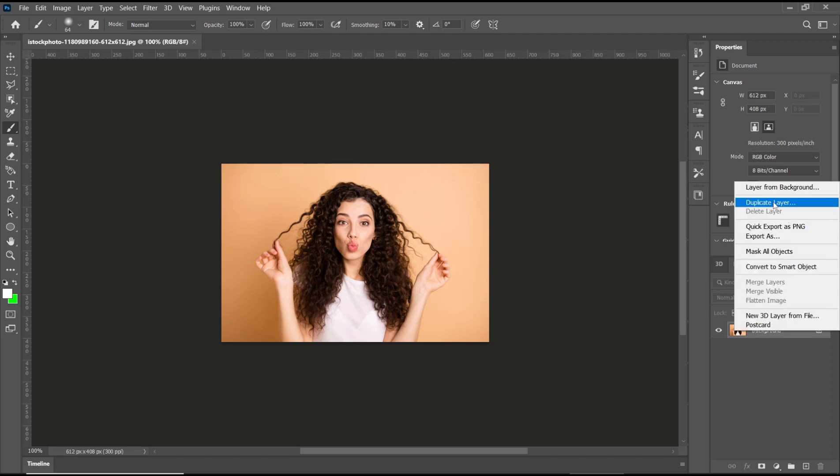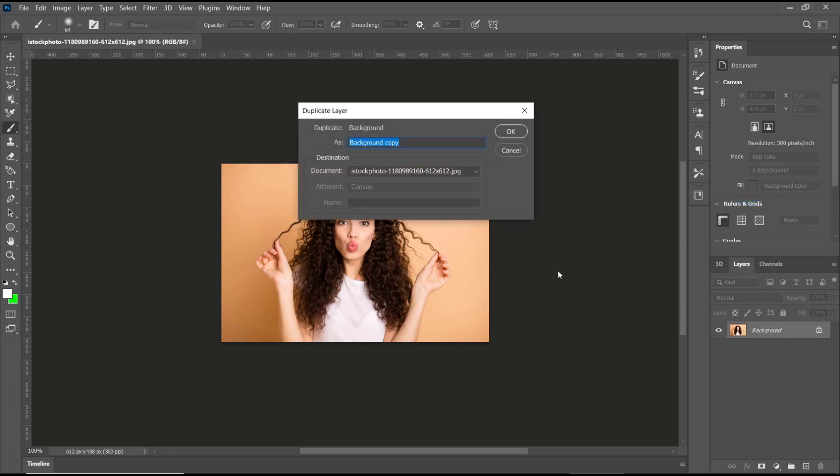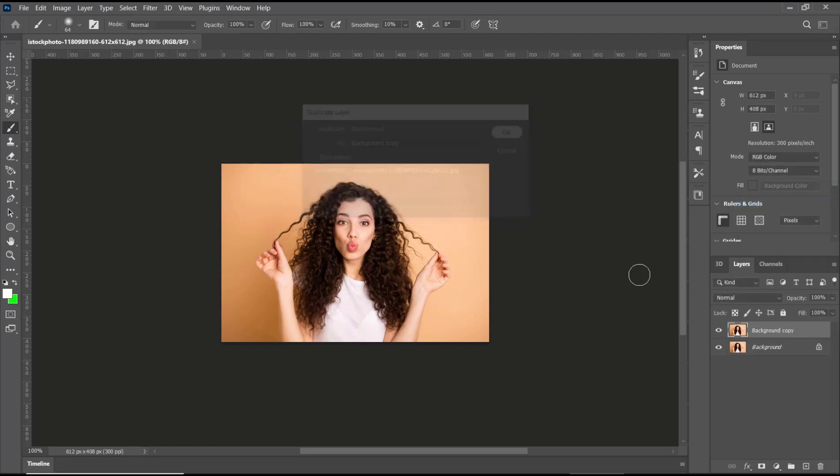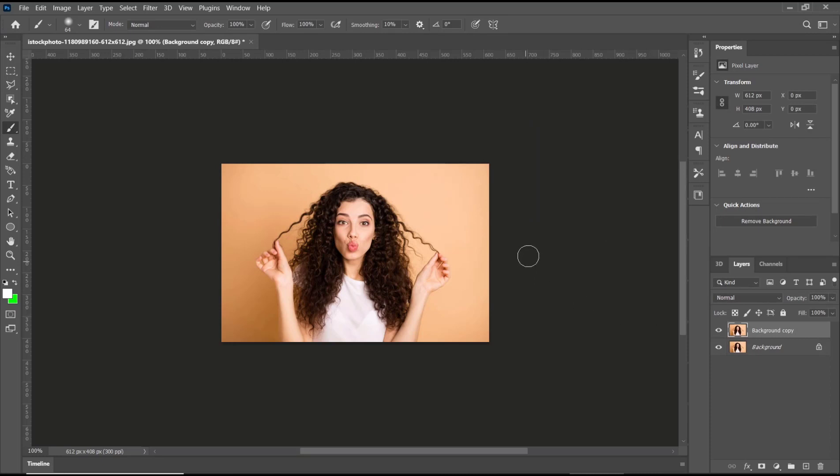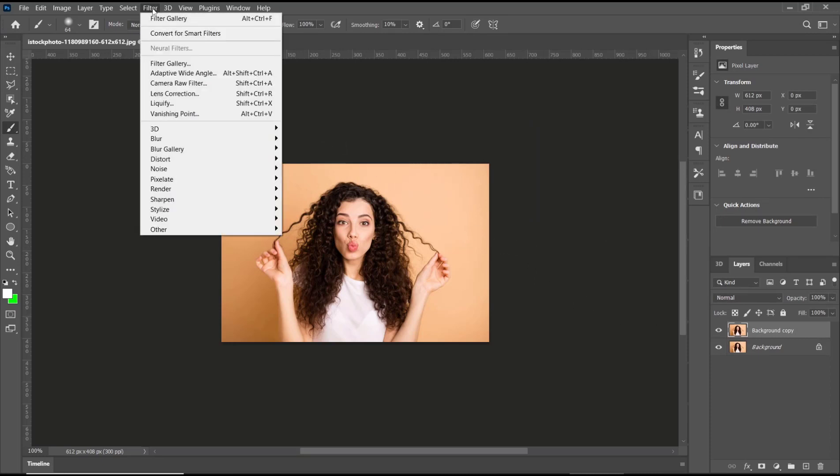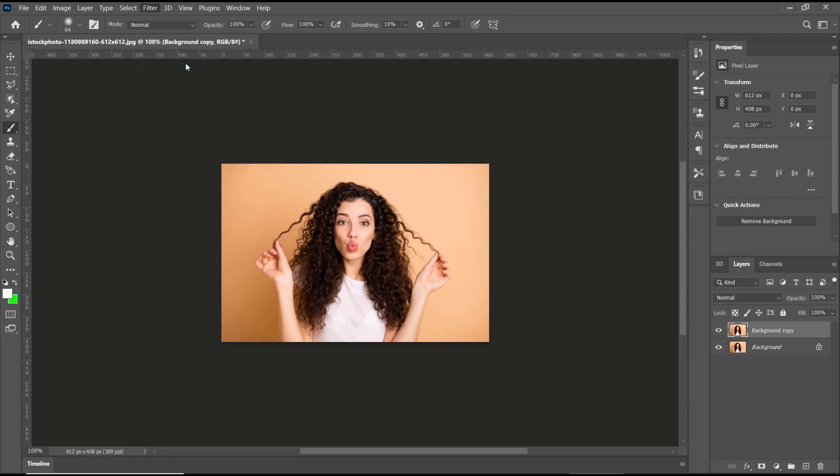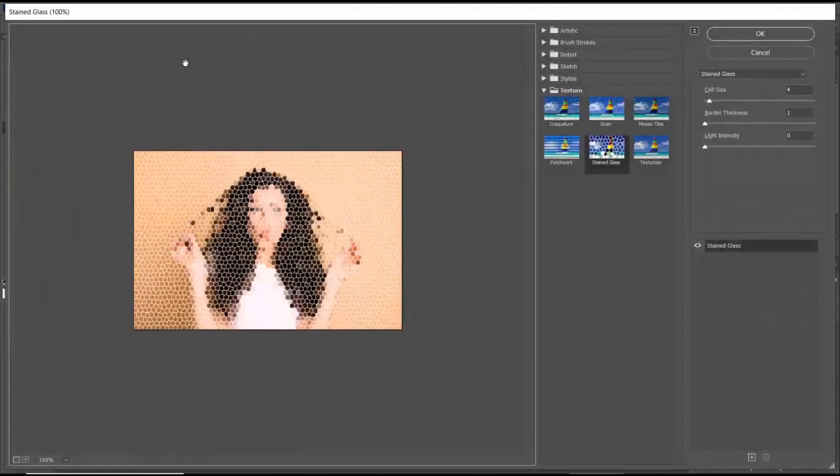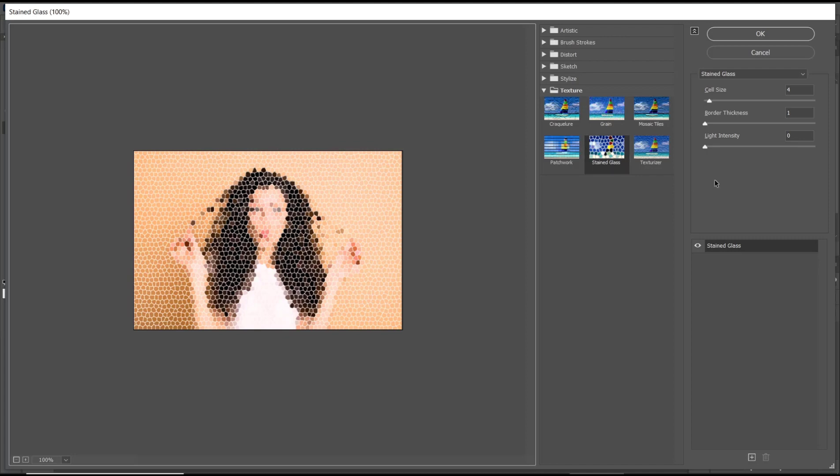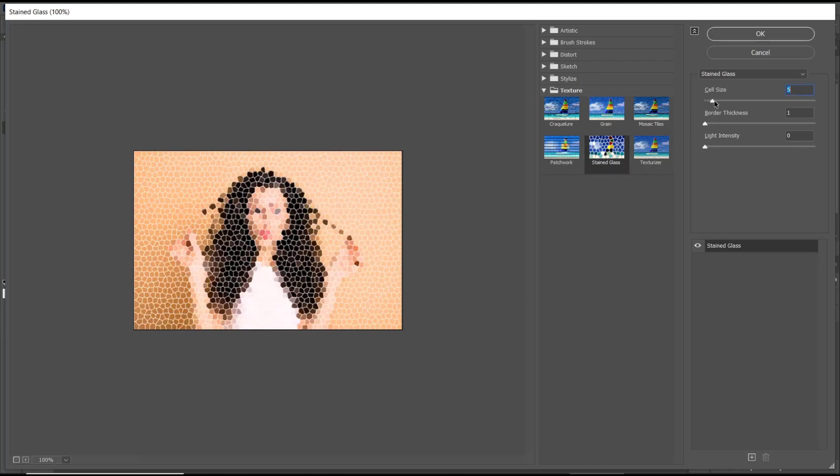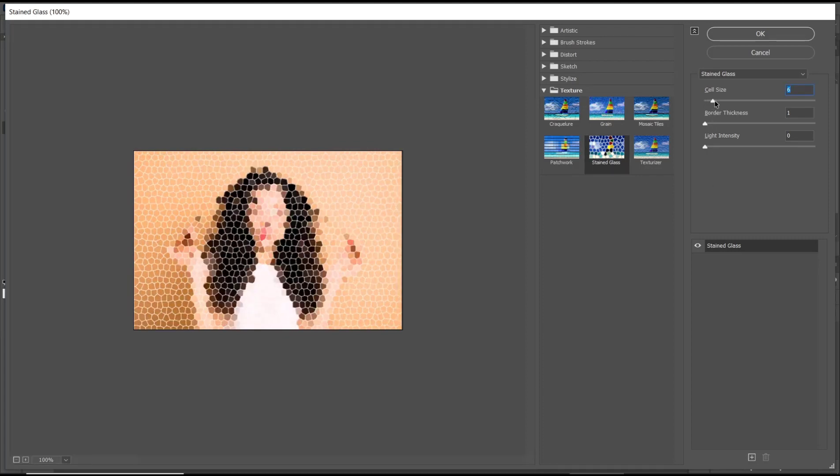Click OK. After that, you can go to the Filter menu, click on Filter Gallery, and in here I will go to Texture. We'll use this Stained Glass. You can also increase the cell size in here, increase it to this point like this - six for cell size.